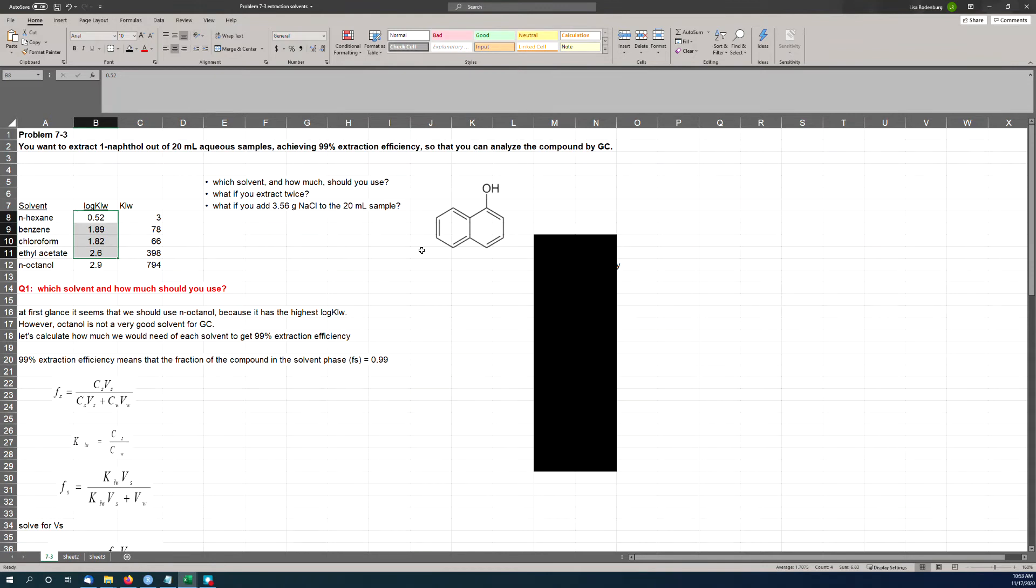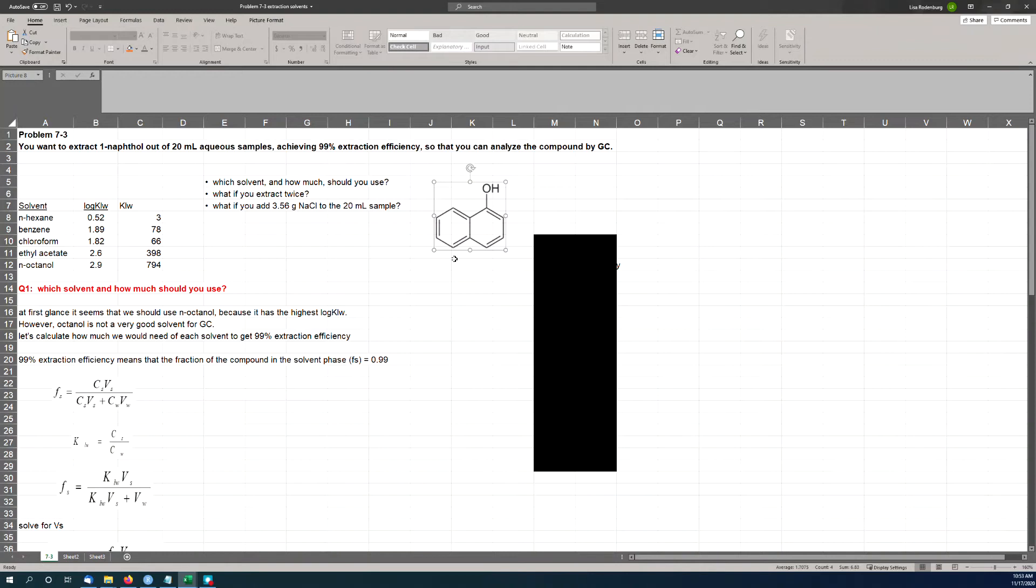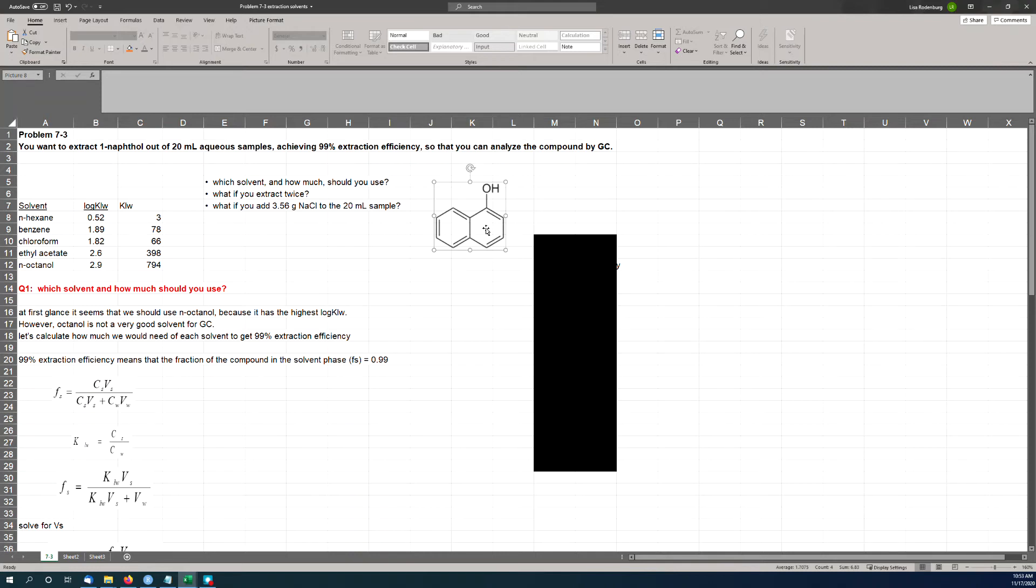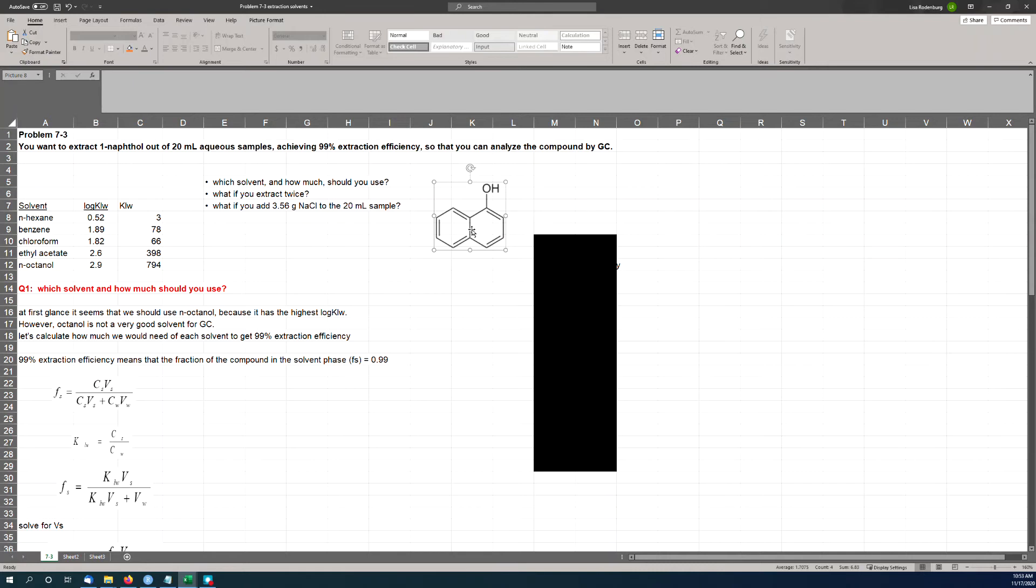So which solvent should you use, and how much do you need to use if you want to get 99% extraction efficiency? First thing, let's talk about this compound. Here's your naphthol. It's a polycyclic aromatic hydrocarbon—basically naphthalene with an OH group on it. If we ignore this left-hand ring, it's basically phenol. What do we know about phenol? Well, we know that phenols are some of the best hydrogen bonders in the world.